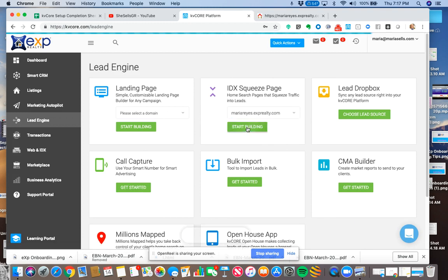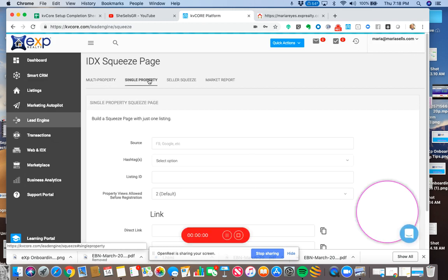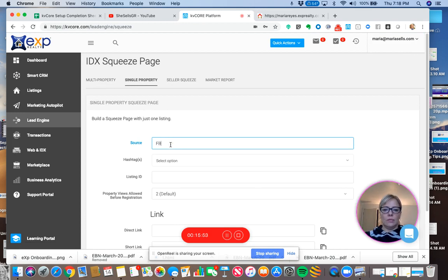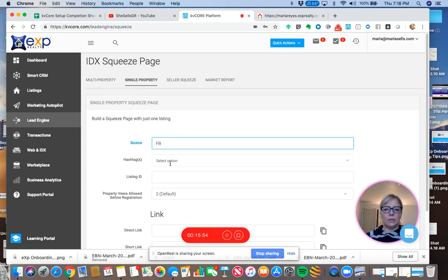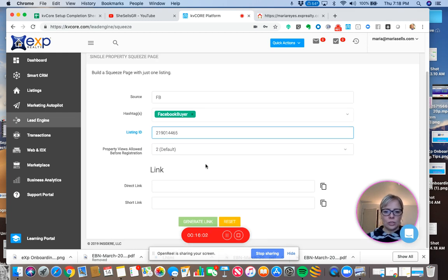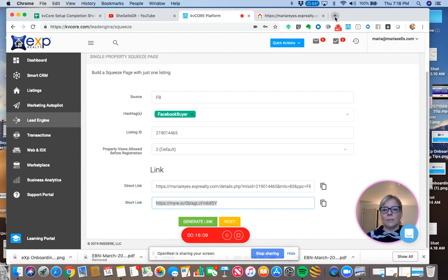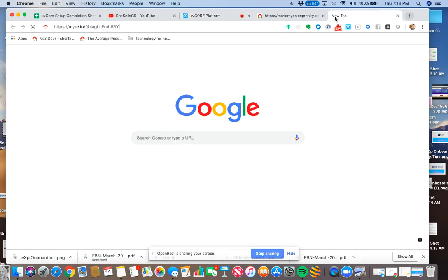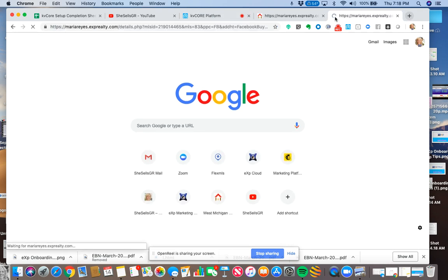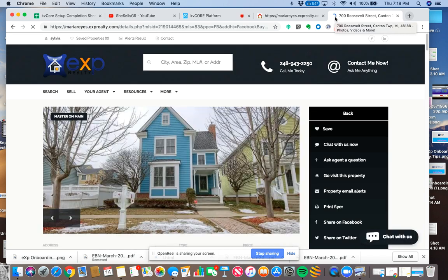We're going to go back to IDX squeeze page. Start building. All right. Single property, my favorite kind. Facebook. Hashtag is Facebook buyer. Listing ID. We're going to leave it on the two property views allowed before registration. And we are going to generate the link. And then you know what to do. We're going to test it. And there it is. I'm going to paste this in here.